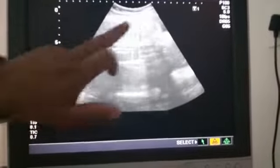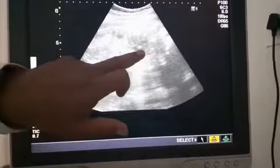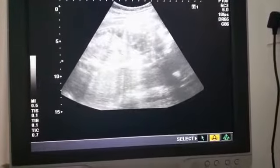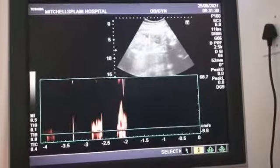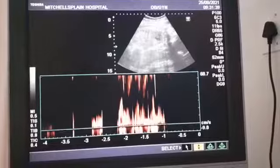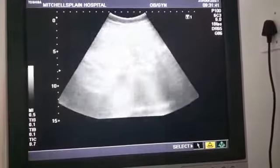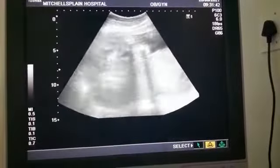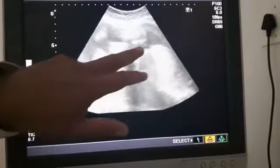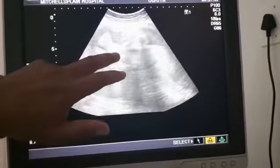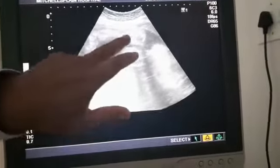Then this is the spine with the ribs, and there's a heartbeat — you can even listen to the heartbeat. And then here on top we've got the bladder, and you can see the legs are crossing over. There's one leg with the five toes.